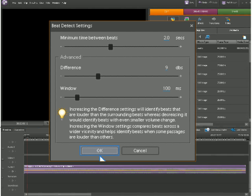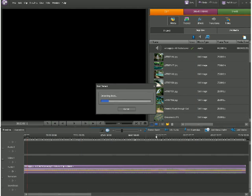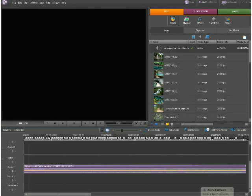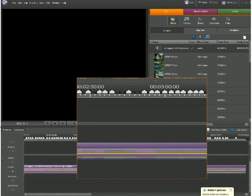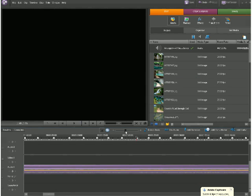And now clicking on the OK button will generate markers based upon the beat changes that are present in our audio. As we can see, different markers are generated.